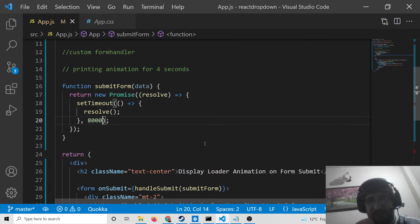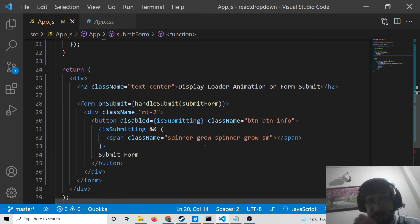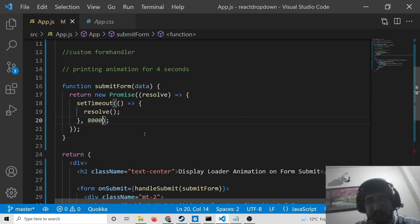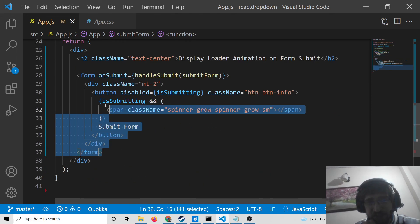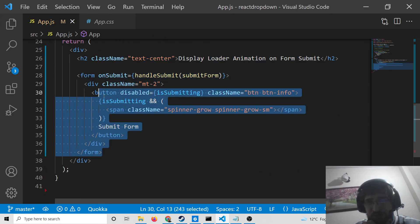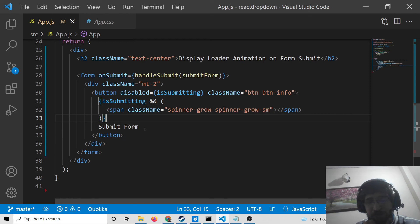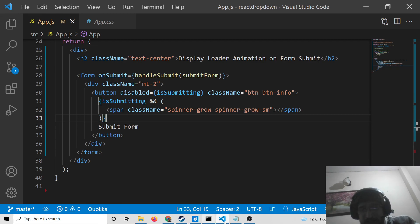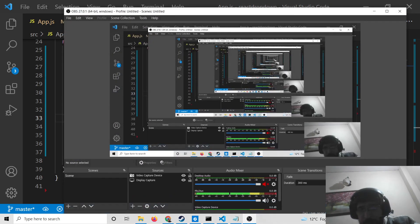In this easy way we can integrate a form loading animation whenever you submit the form in a React.js application using the react-hook-form library. I have shown you this step by step. All the source code will be in the video description. If you have any doubts, you can comment on this video. Please hit the like button, subscribe to the channel, and I will see you in the next video.